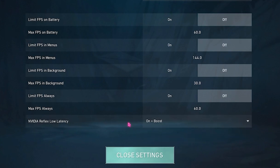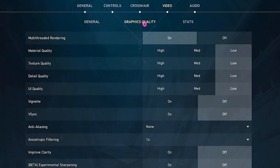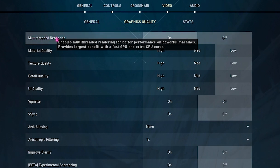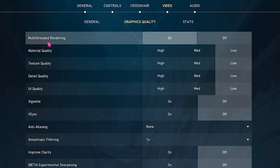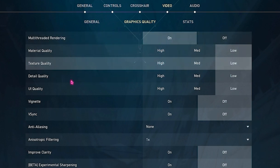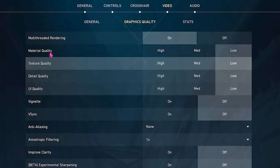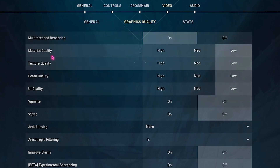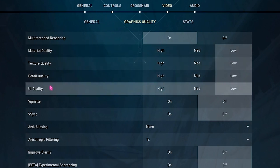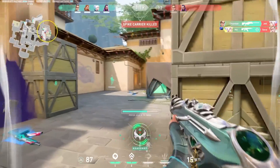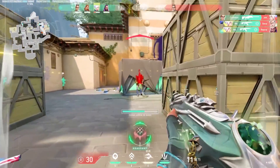Go to the Graphics Quality tab and enable Multi-Thread Rendering — this is the most important option. Then set all other graphics options to Low.